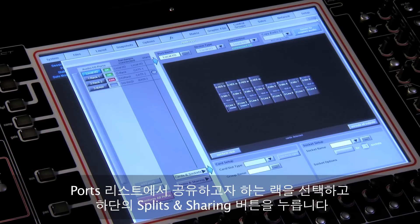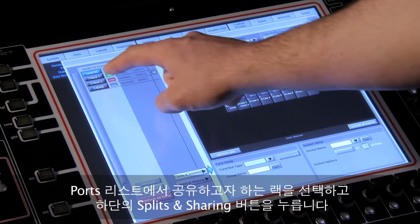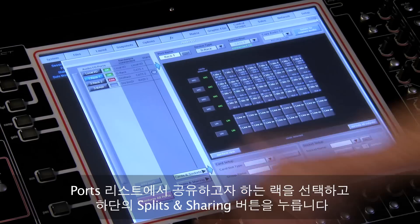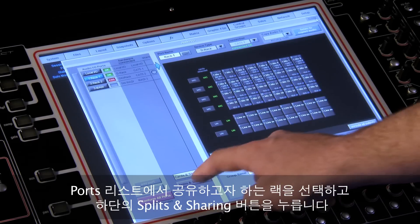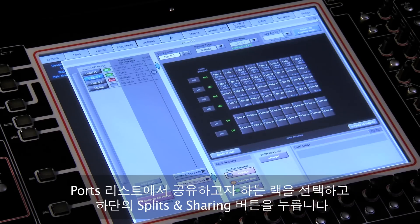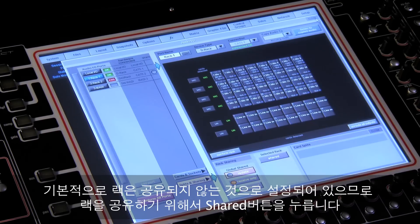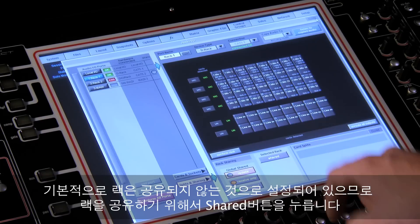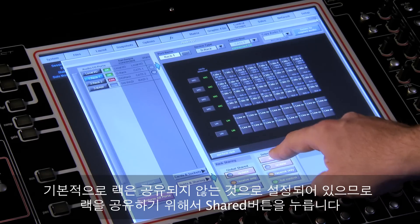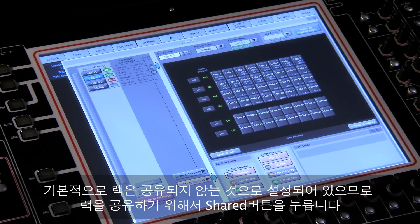Select the rack to be shared in the list of ports. Then select the splits and sharing button. By default, the rack is not set as shared, so press the shared button to share the rack.